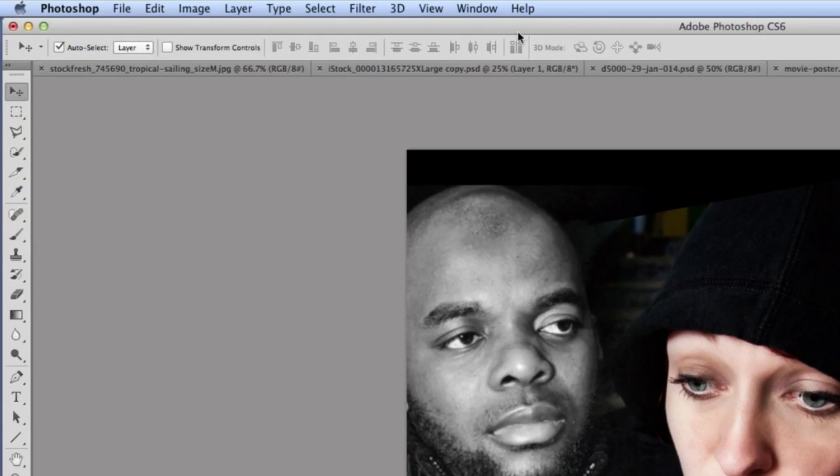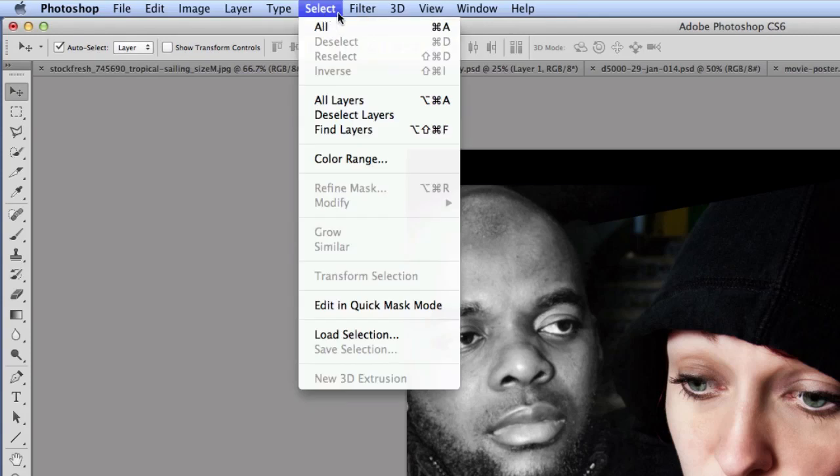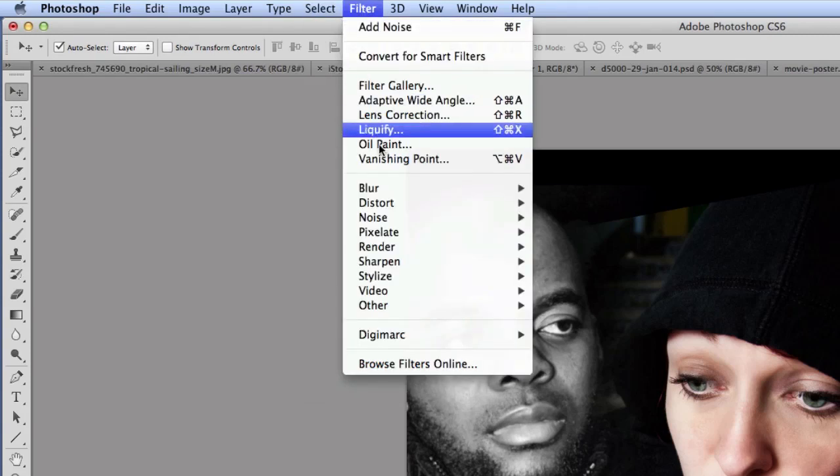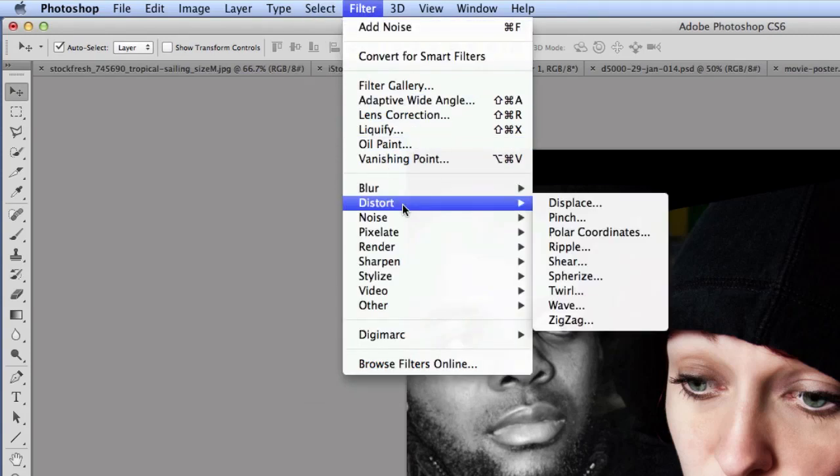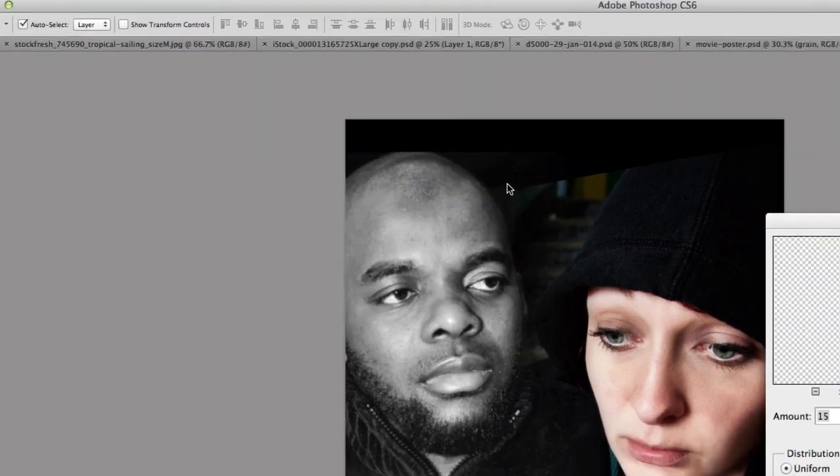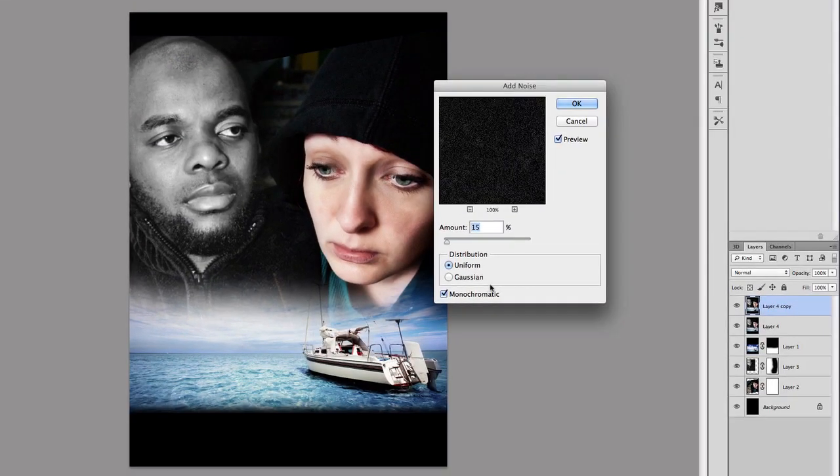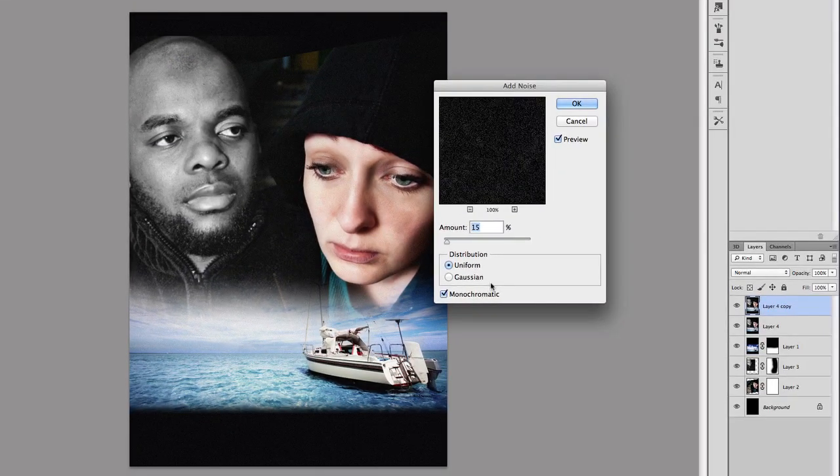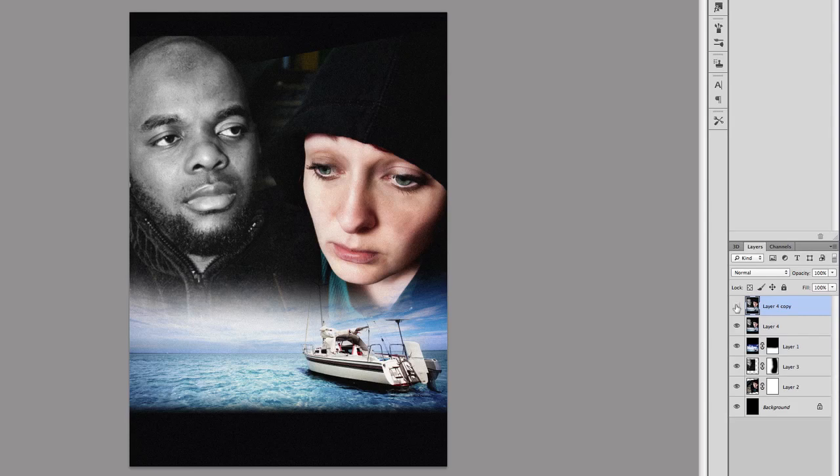Going to Filter > Noise > Add Noise, and we're just going to add about 15 and press OK. That's before and after. I'm not sure if you can see it clearly.